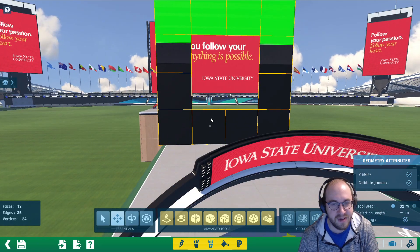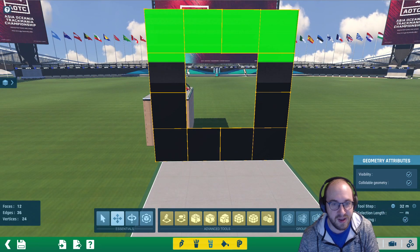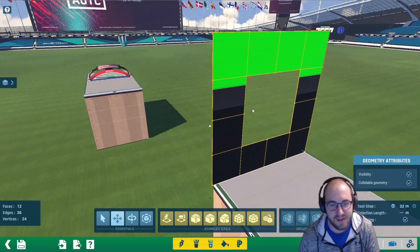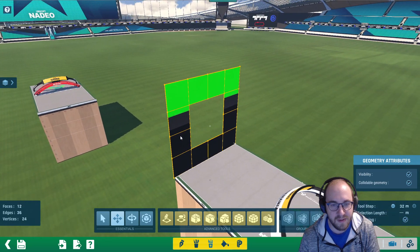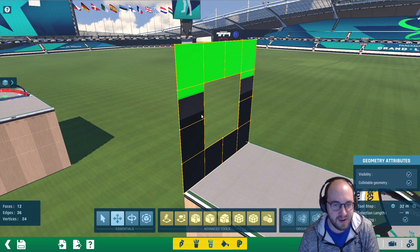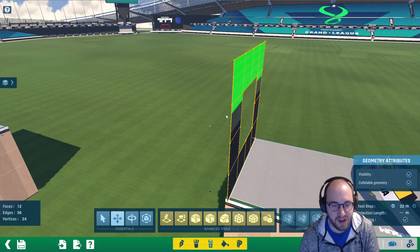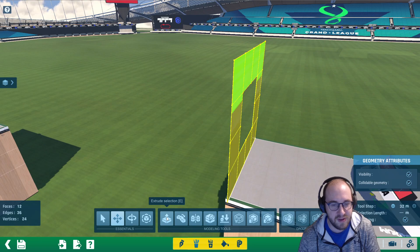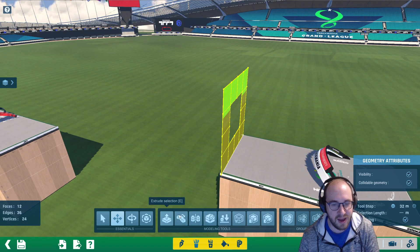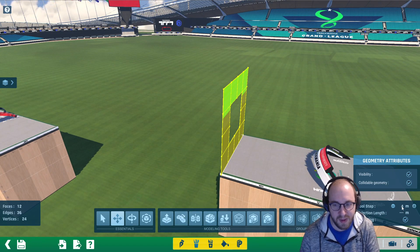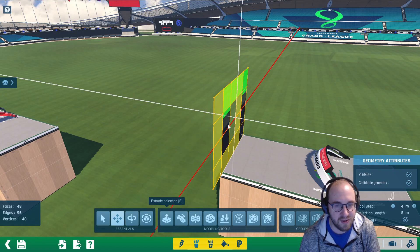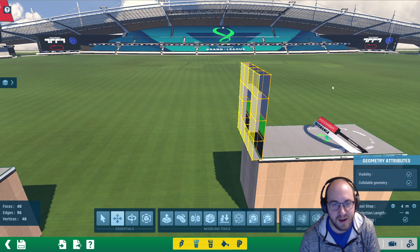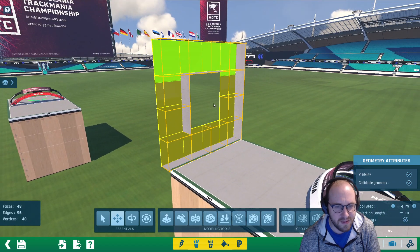We're going to click on each one and press delete on the four middle blocks — this is going to be the tunnel opening that our car can drive through. The next step is to extrude this to create a block. That's under the modeling tools. Hit Ctrl+A to highlight everything, set the tool step to four meters, and click on extrude selection.